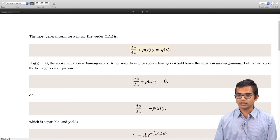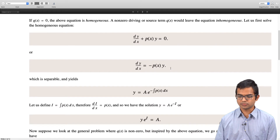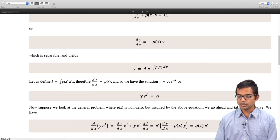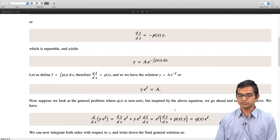This expression is nothing but the left hand side of the original differential equation, which would be 0 if the forcing term is 0 — and indeed that is no surprise because if y·e^i is a constant its derivative has to be 0. But in the more general case it is not going to be 0, and we replace the stuff inside the brackets with q(x). So we have d/dx of (y·e^i) = q(x)·e^i.